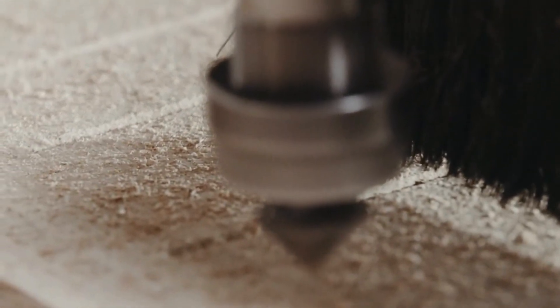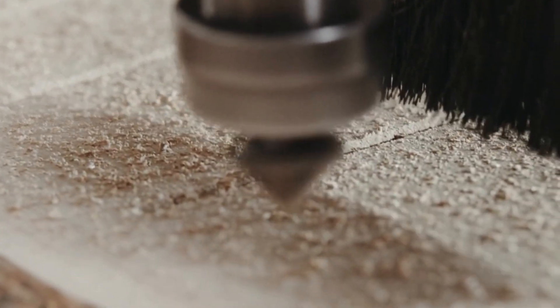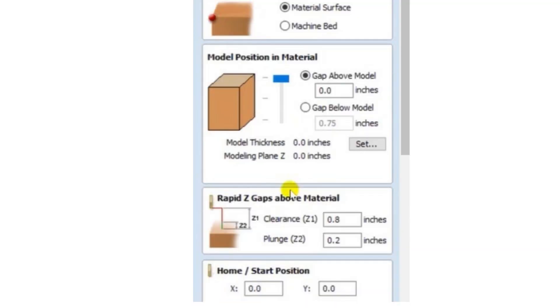This is the height it'll rise to in between, let's say if you're cutting a V carving and you have several different locations where it has to move. In between each location, it'll just raise up this whatever distance you put here just a little bit, go to the next, and then carve, and then raise up a little bit and go to the next and carve.